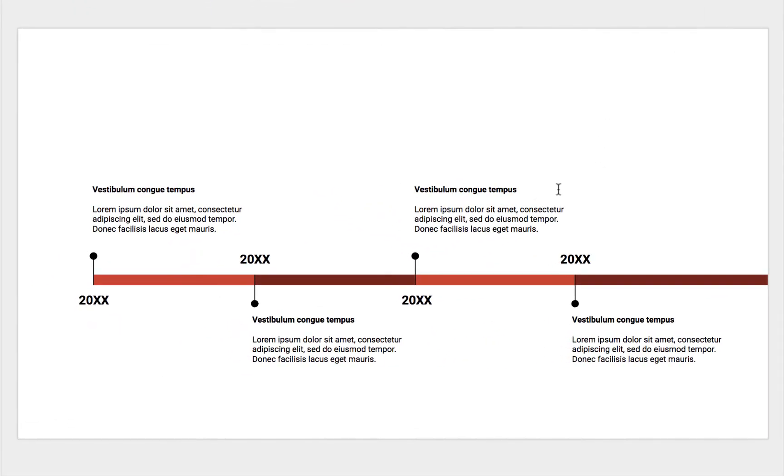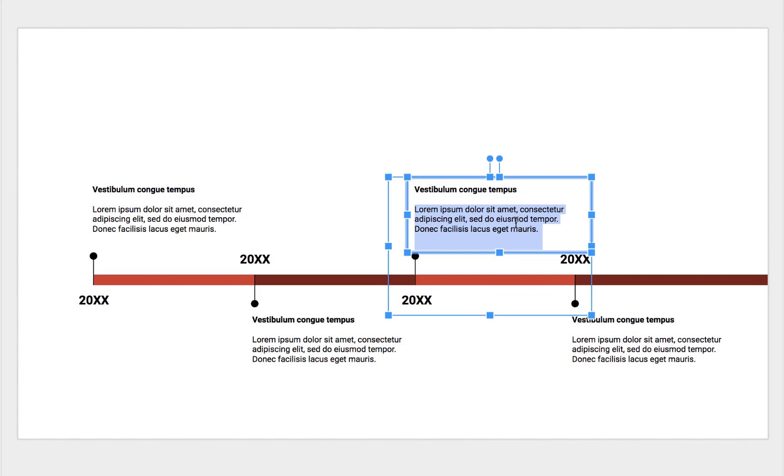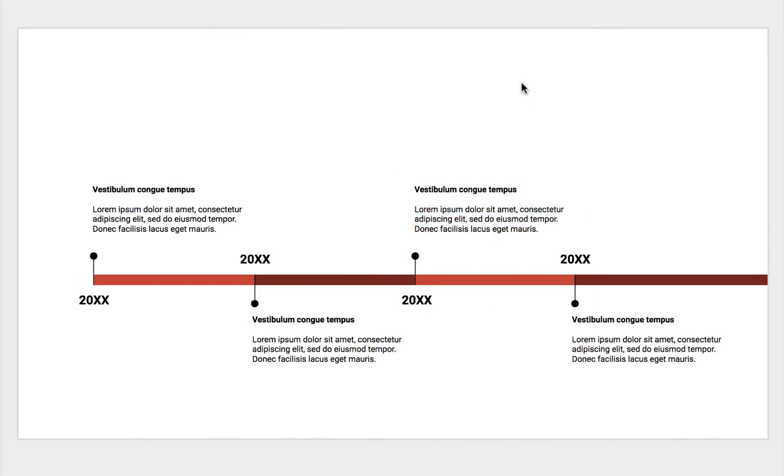All I have to do is double click and change the text and dates, and I'm good to go.